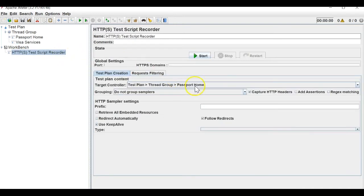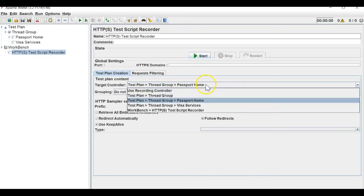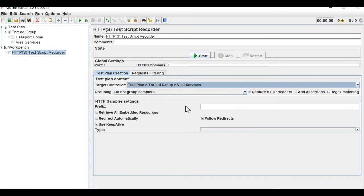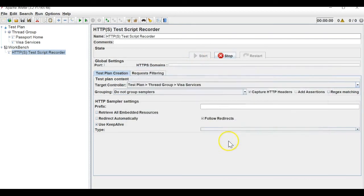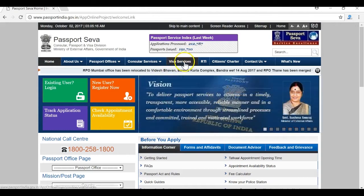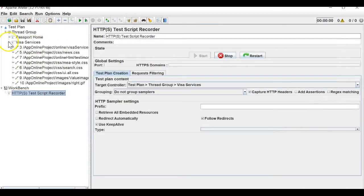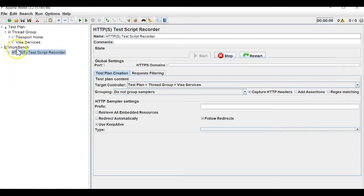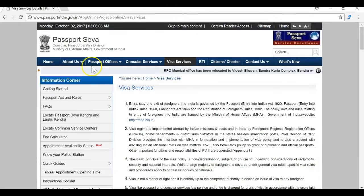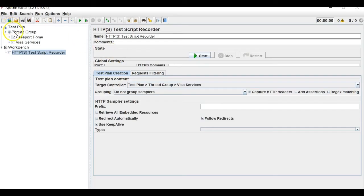I will name it 'visa services' and I want to save this under visa services. Let me start. I am listening to the browser and clicking on visa services. You can see it is open and the visa services applications are recorded.